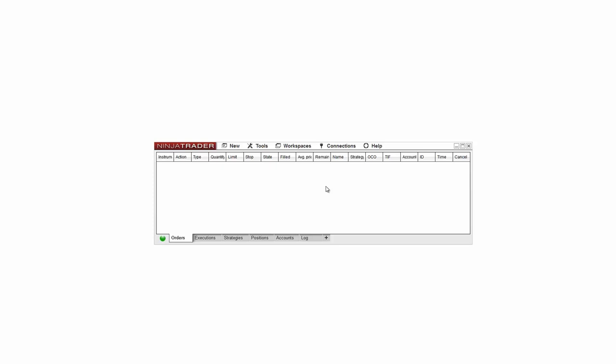In this video I'll demonstrate how to modify the simulated trading account in NinjaTrader. You may find that you wish to change the initial cash value, commission values, or risk profile associated with the simulated trading account in NinjaTrader. This allows traders to better plan for their unique trading situation in a simulated environment.